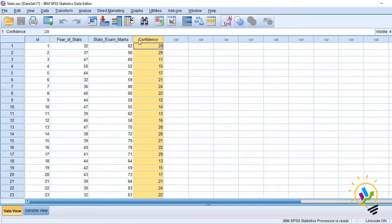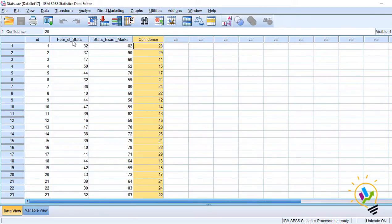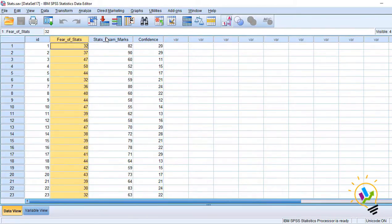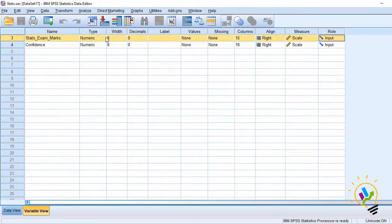Now what is partial correlation? Now this confidence, this third variable will control the relationship between the two other variables, fear and marks. Let us do the analysis.